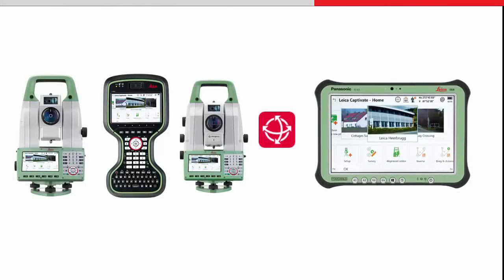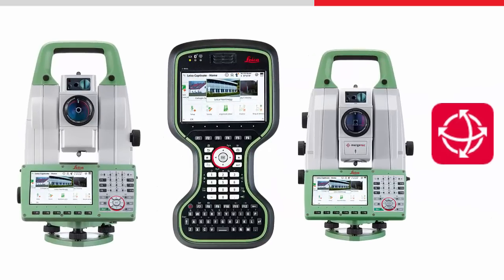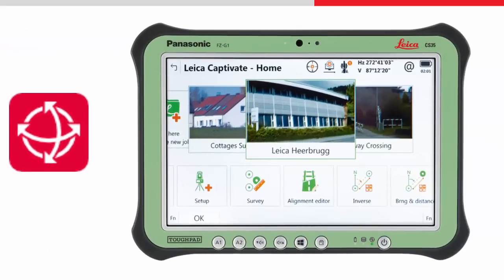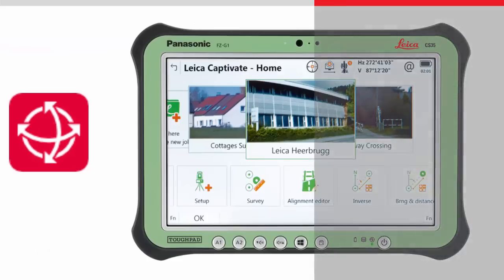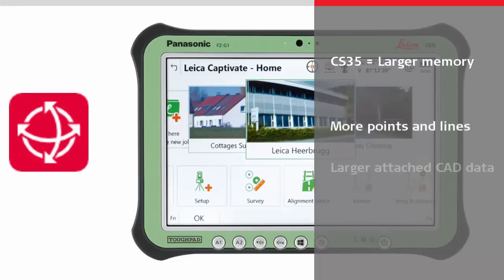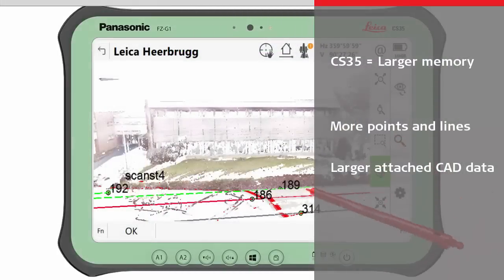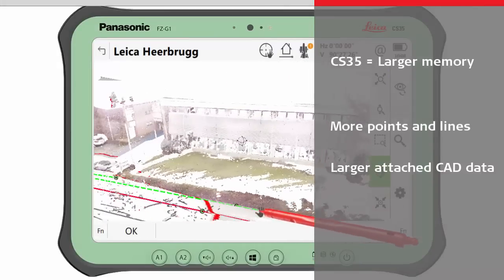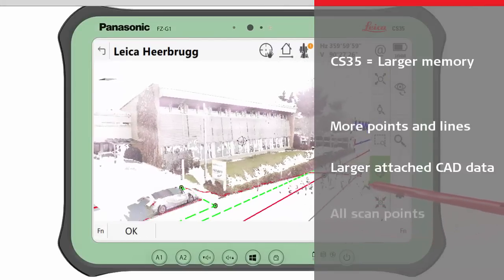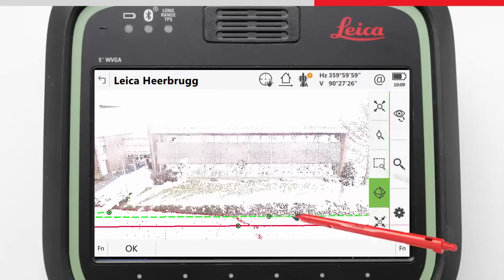There are two main differences between Captivate running on the CS20 and Instruments platform, compared to the CS35 platform in terms of loading data. The first is that the CS35 has a larger memory and is able to load more data generally — so more points and lines, or larger attached CAD data. The second is the loading of multi-station scan data. On the CS35, all scanned points are loaded, whereas on a CS20 or Instrument, a maximum of 100,000 points per scan is loaded.